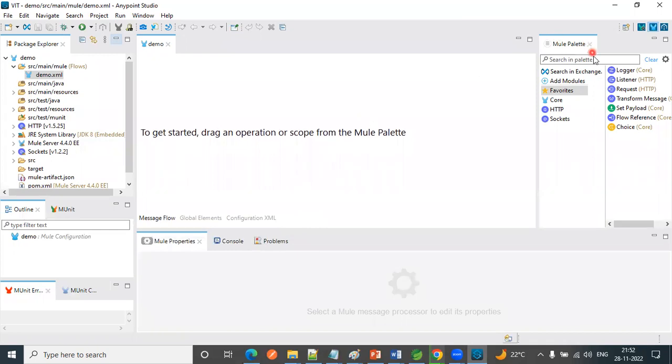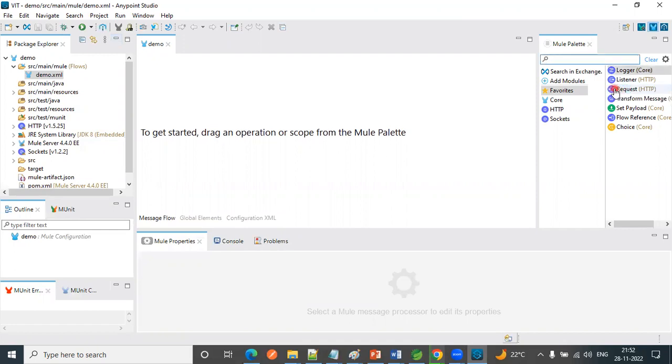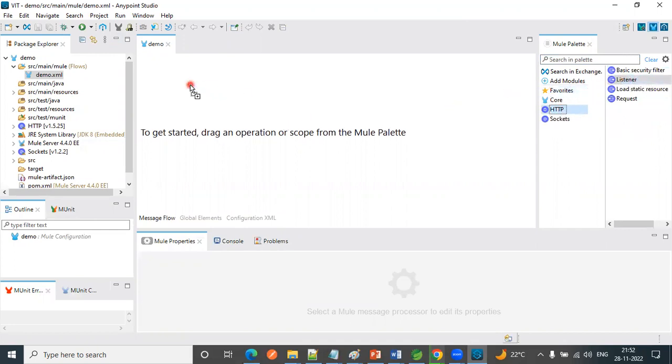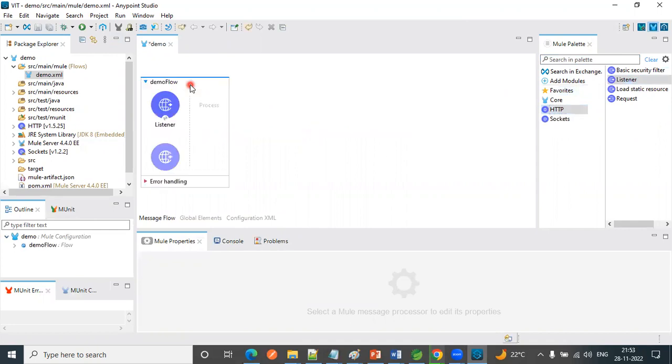So in right side we have a mule palette. Here we have some options. So here we are going to drag and drop. Going forward, we are going to see one by one how to use these.